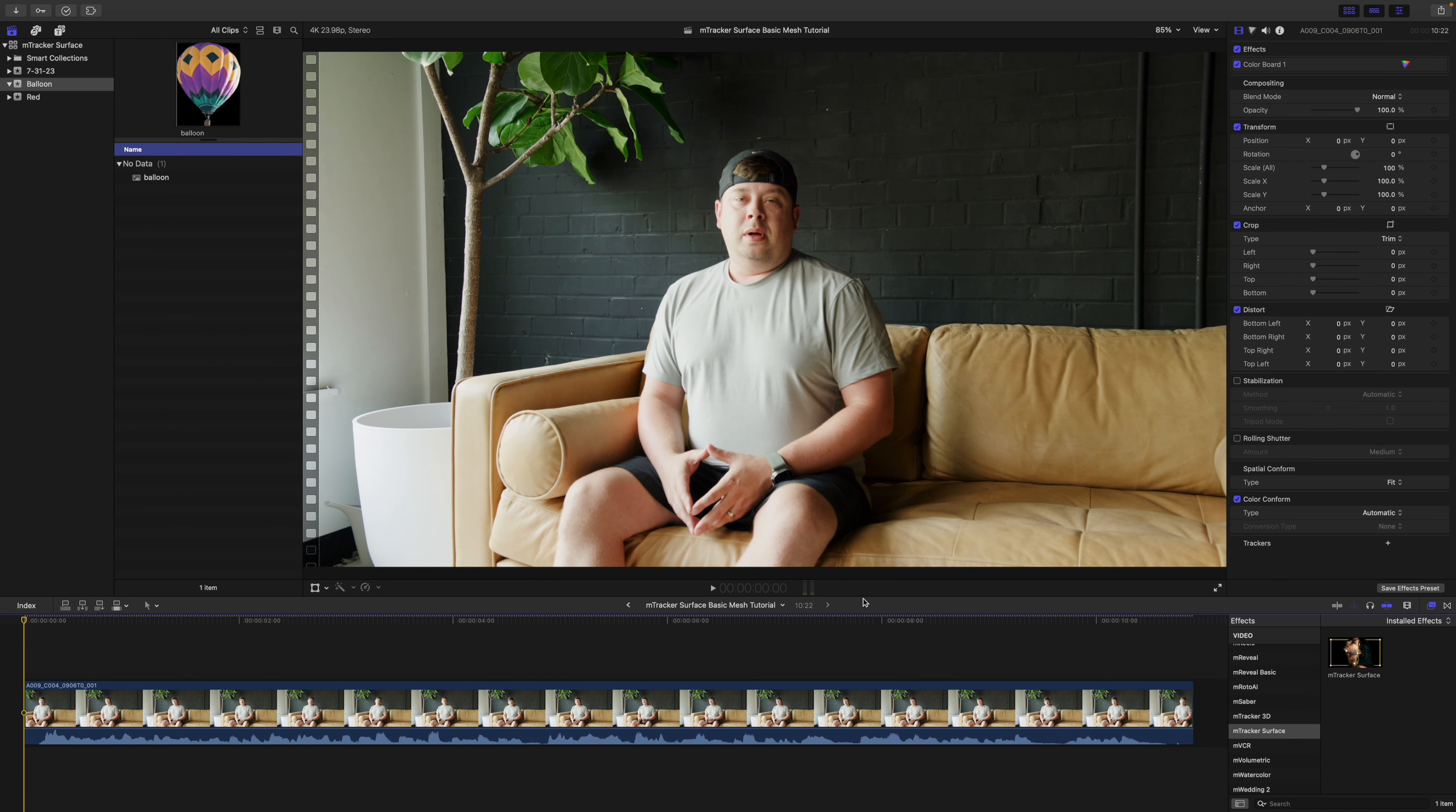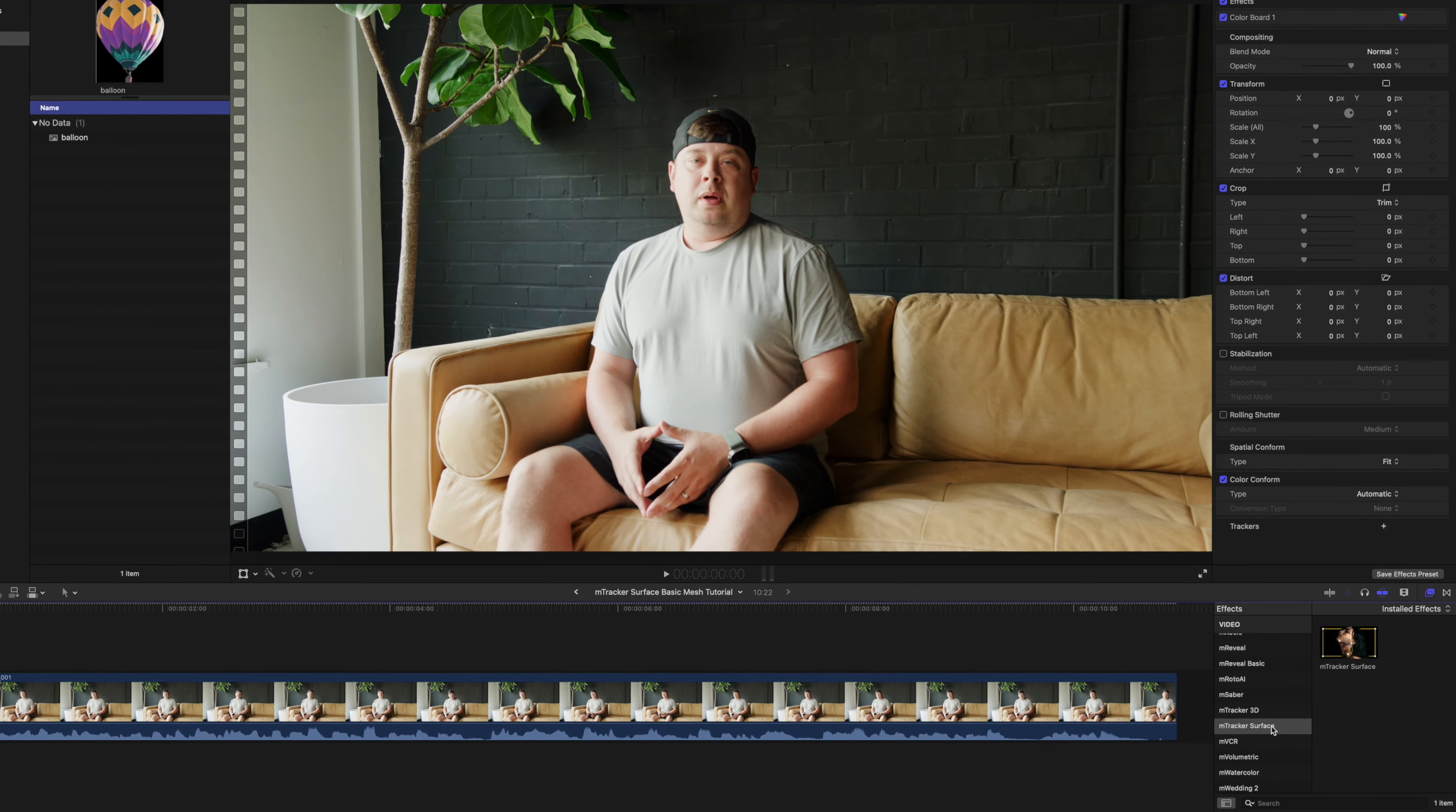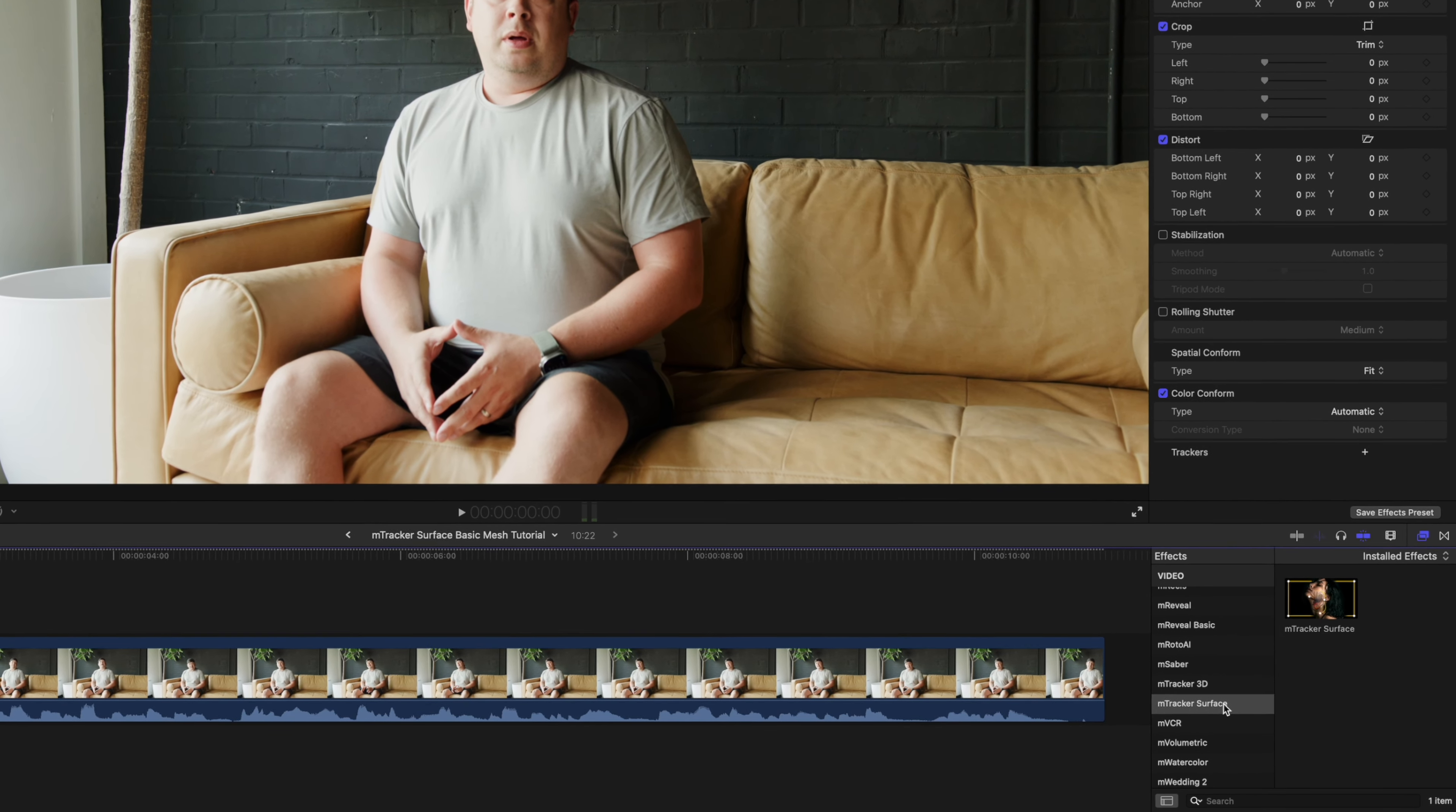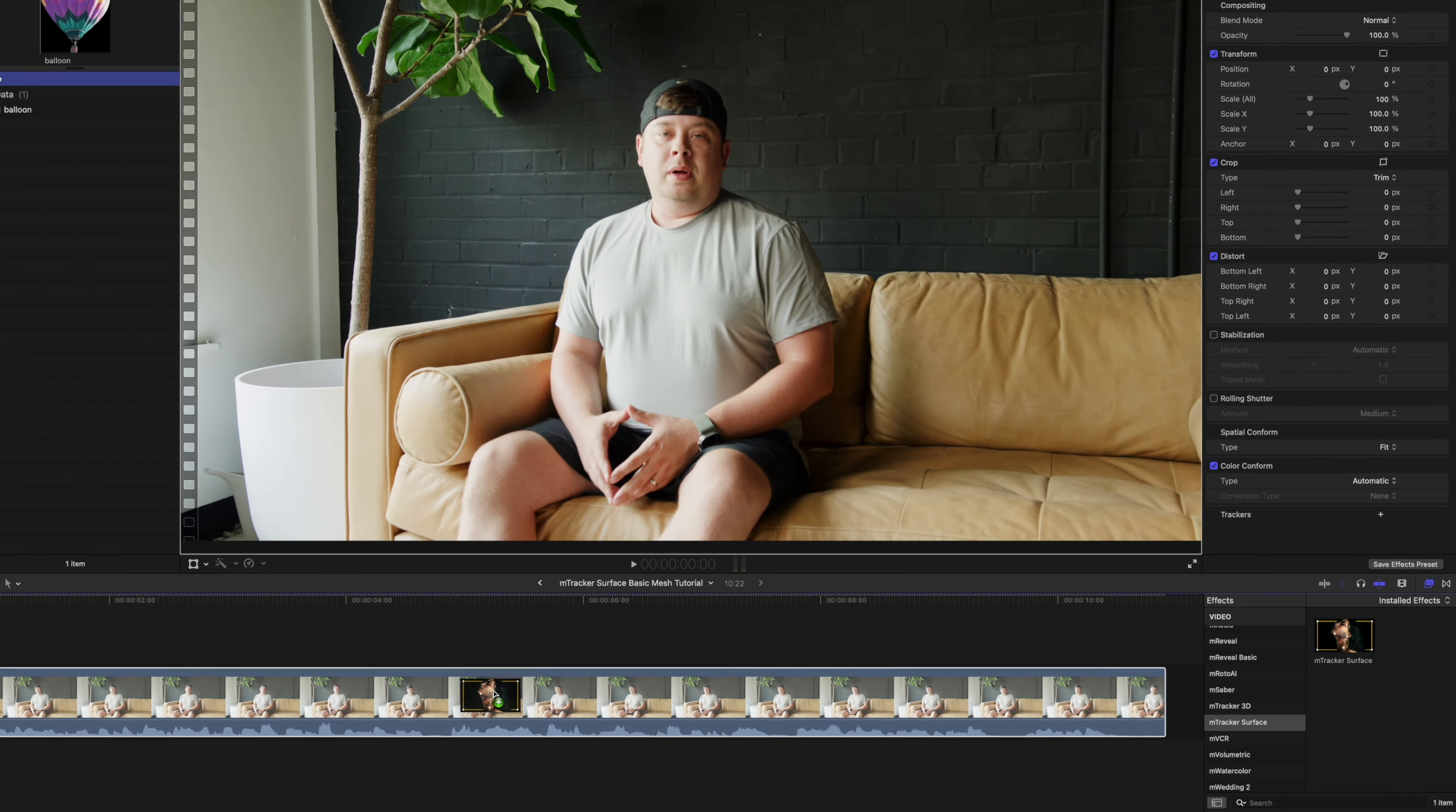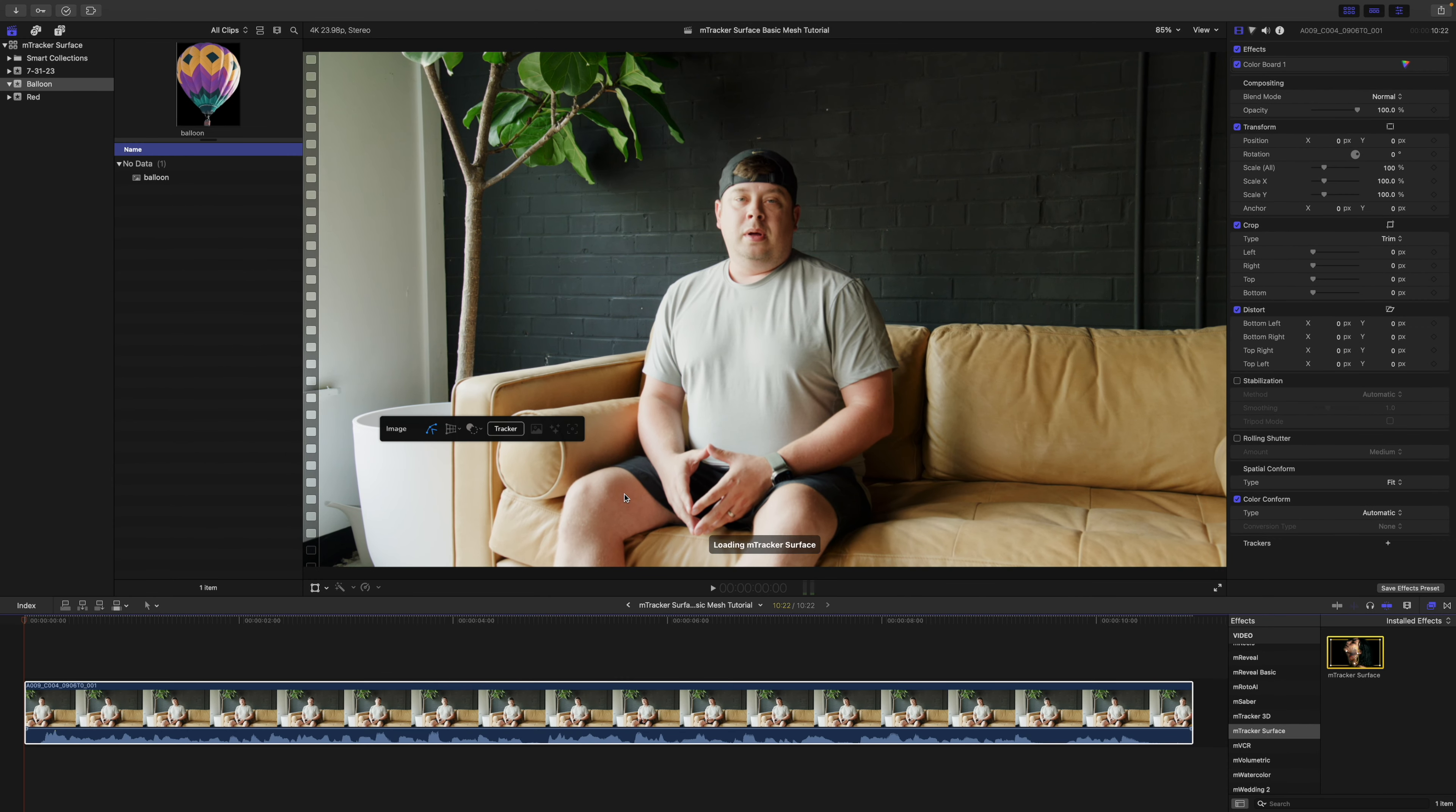Once you have installed M Tracker Surface via M Installer, it can be located in your effects. To apply, simply click and drag onto the clip that you would like to track.